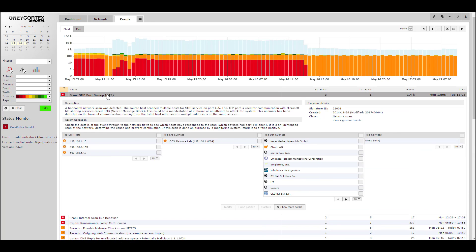In this example, we're going to show you the actual WannaCry ransomware as we tested it in our malware lab. But remember, Mendel identifies other attacks regardless of what they're called in the same way.